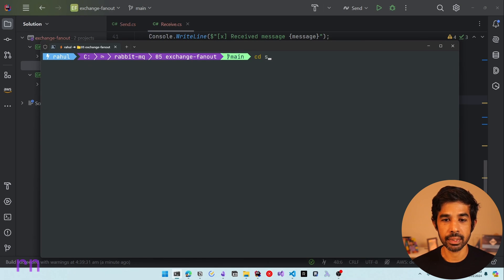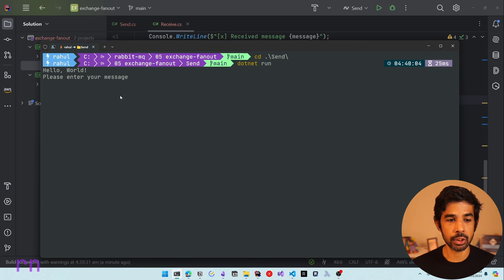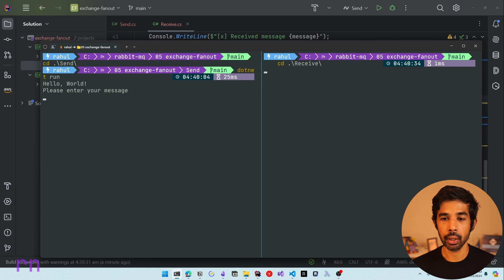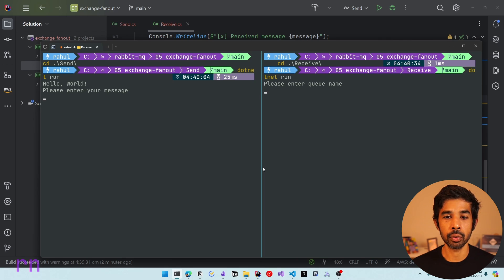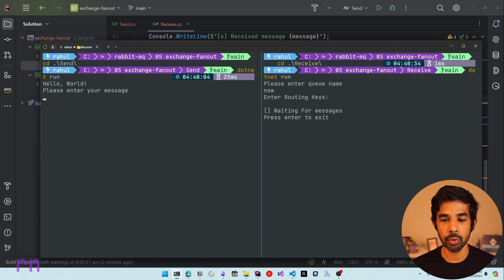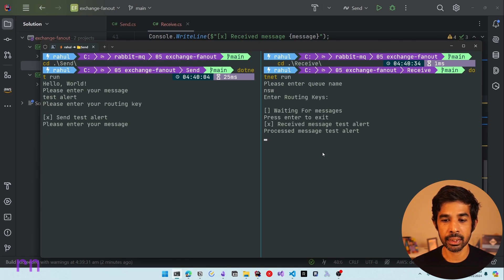Let's run this and see it in action. In the console, let's navigate into the send application and do dotnet run. This runs the sender application and asks to enter the message. Let's also start the receiver — navigate into the receive folder and run dotnet run. The receive application asks for a queue name. Let's say this is a weather API publishing weather alerts; the consumer is for NSW (New South Wales, the state where Sydney is). Let's create a new queue and specify a blank routing key, and now it's waiting for messages. If we send 'testAlert', that message is processed by this consumer.